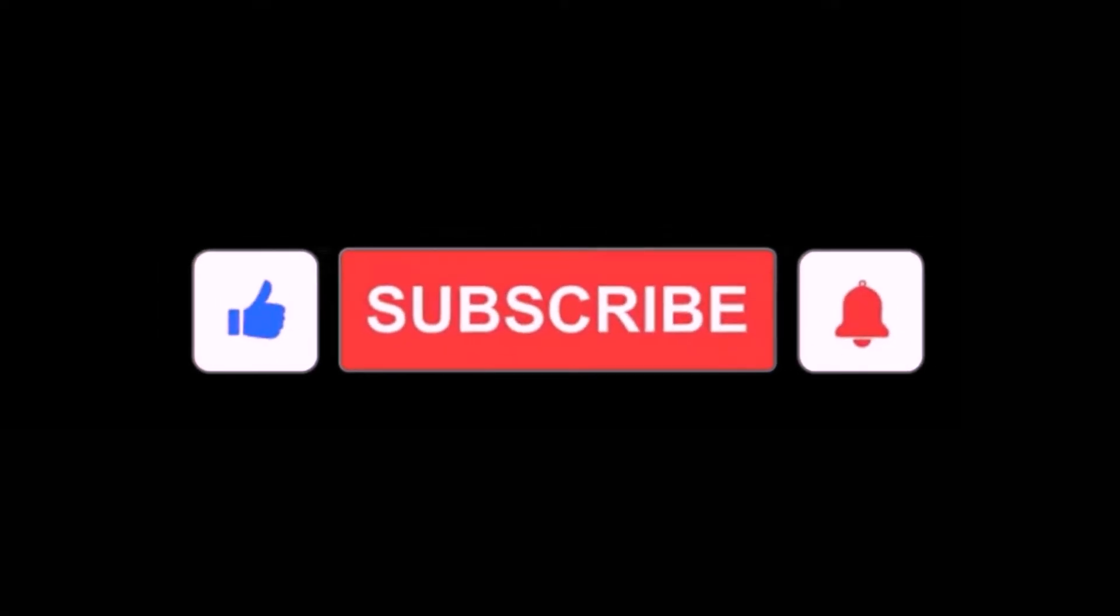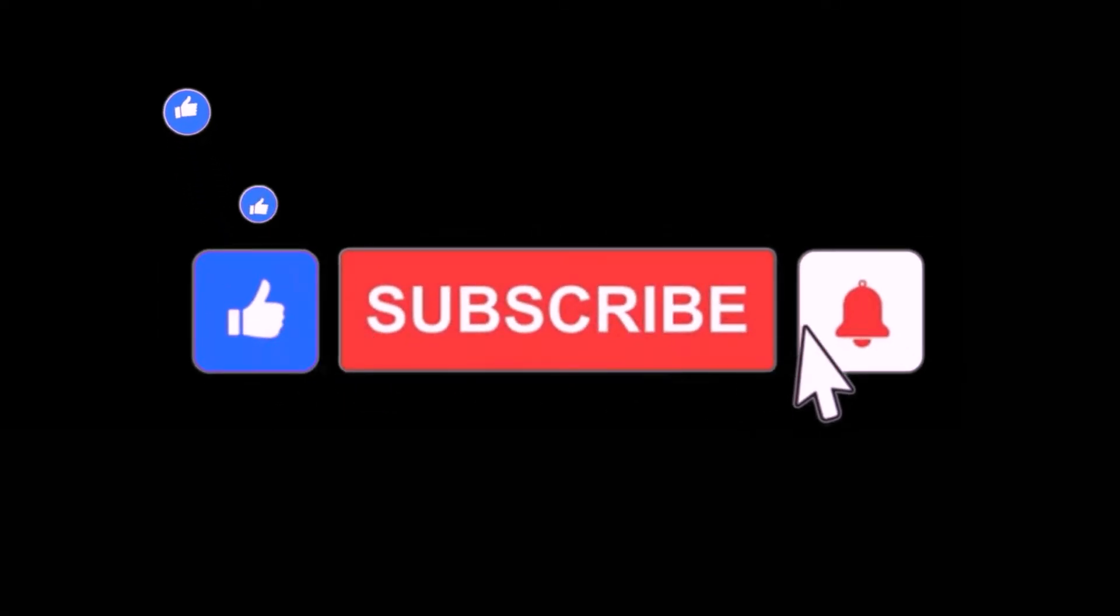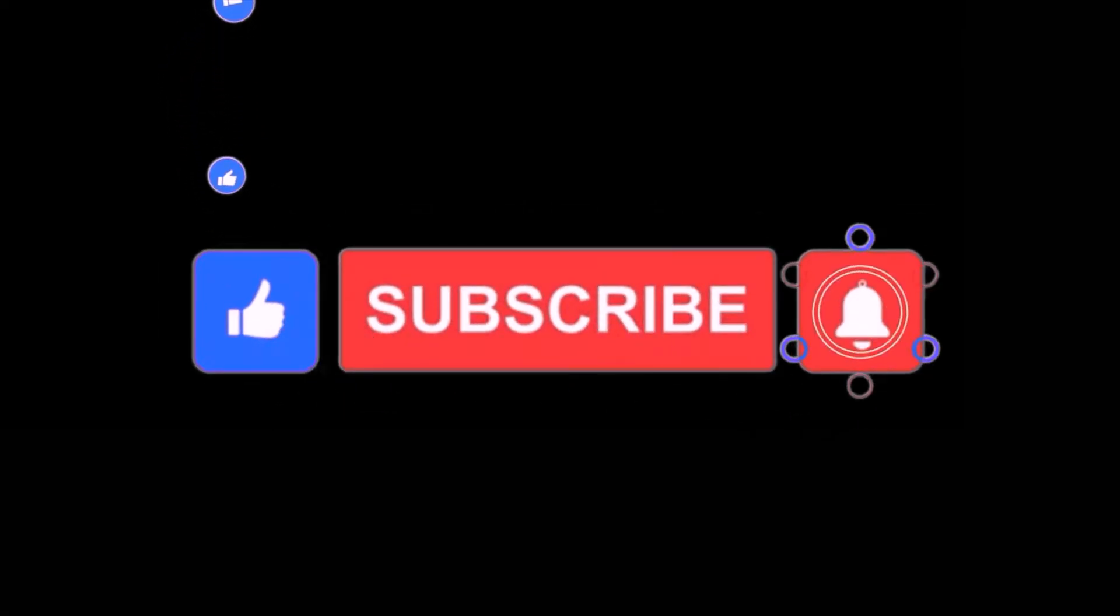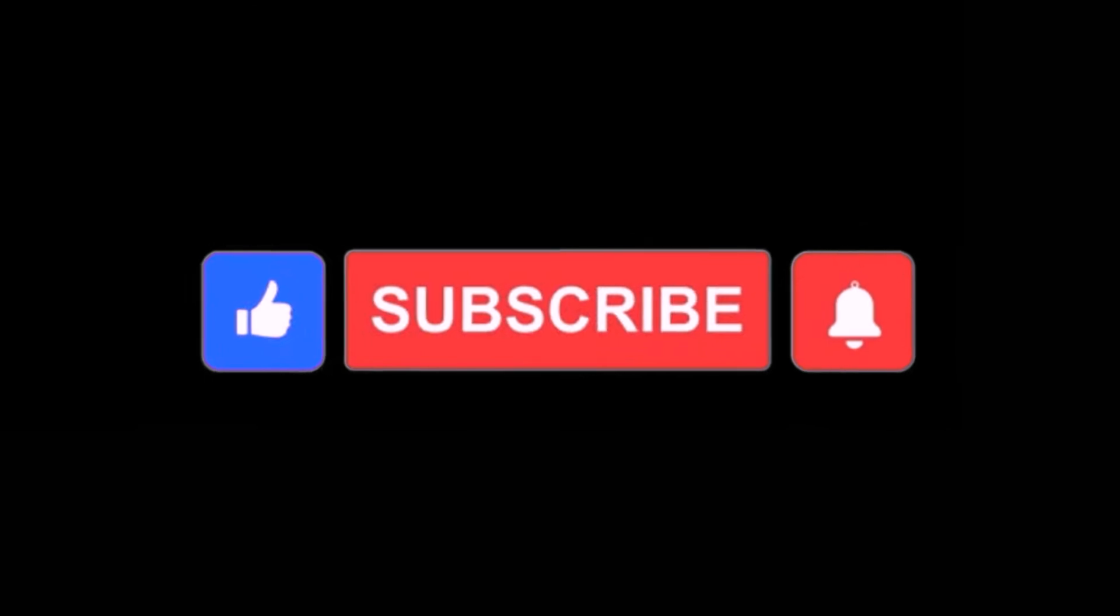As always, please subscribe to the AI Generation Next YouTube channel for daily AI news and up-to-date information. Thank you for watching.